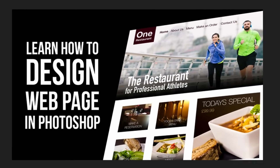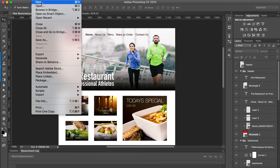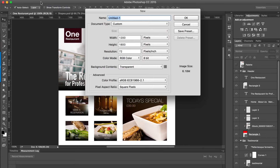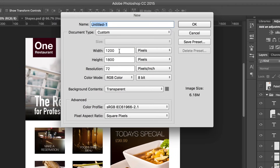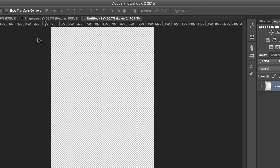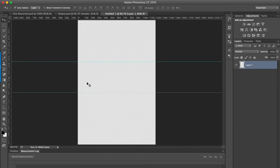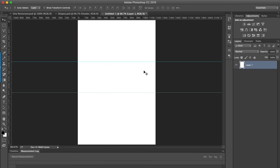The first thing you want to do is open a new document. The dimensions need to be a width of 1200 and a height of 1800. Click OK, then add a background color to this layer by pressing Command+Backspace. Next, we need to create some rectangles where the images are going to go.